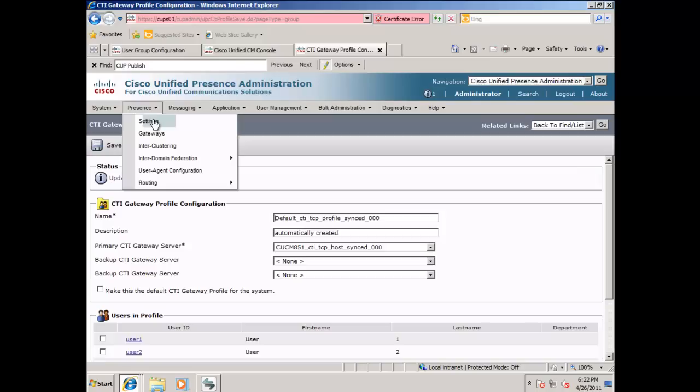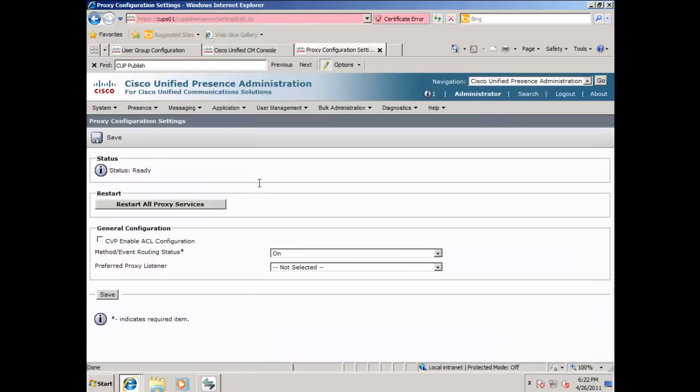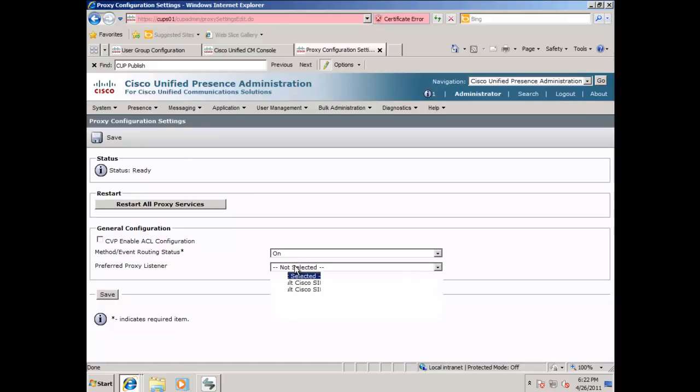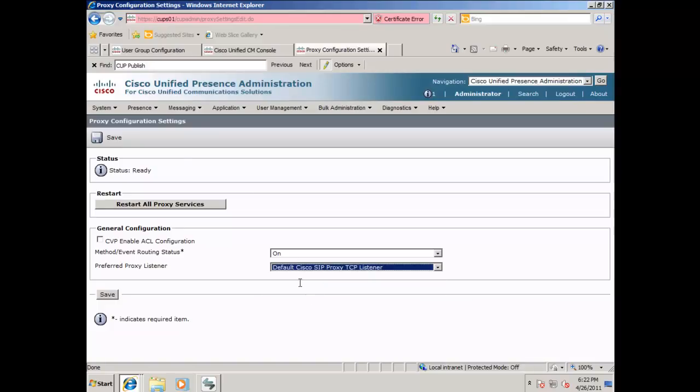Next, select presence, routing, and settings, select the presence proxy listener to Cisco SIP proxy TCP listener, and click save.